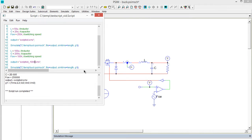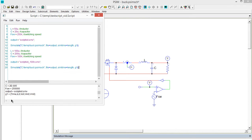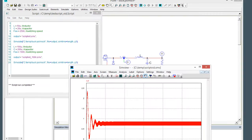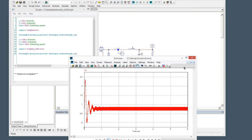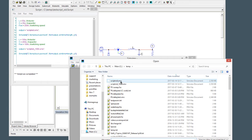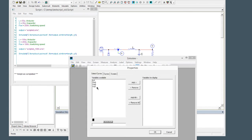Then we should be ready to go again — Run, Run Script. It's going to run both those simulations. Let's close that file down. We've got the two: there's the 250k simulation.